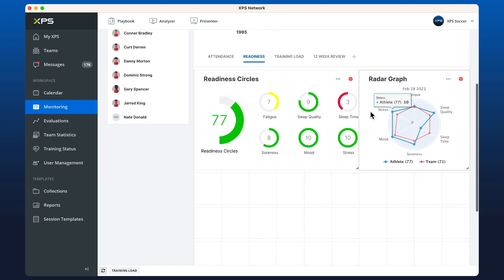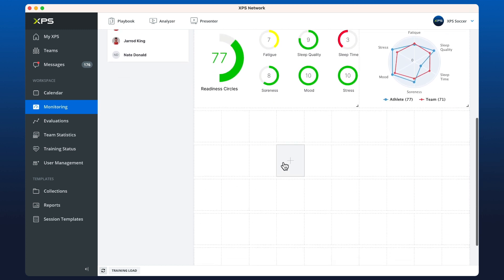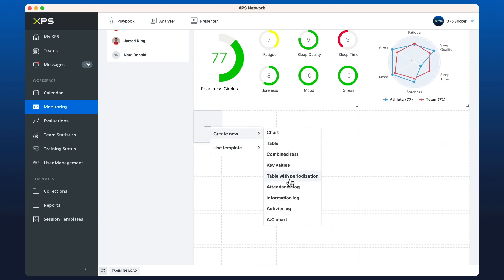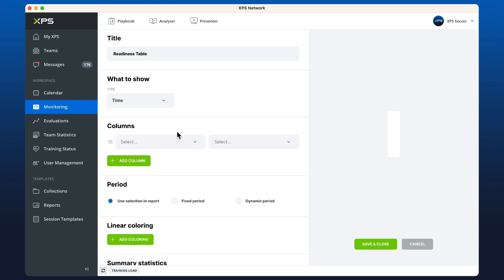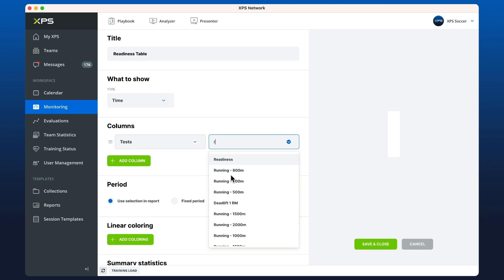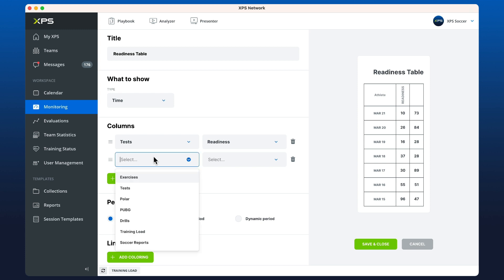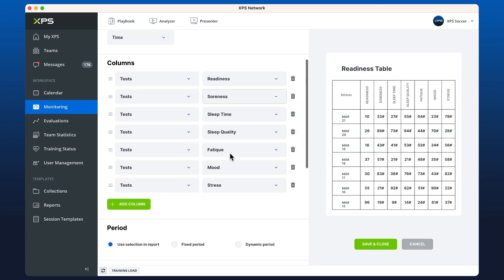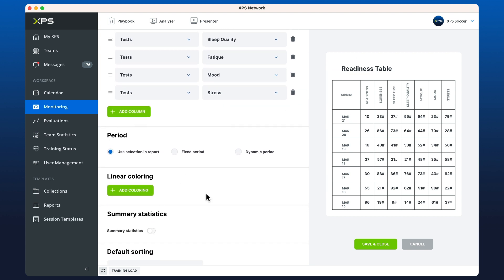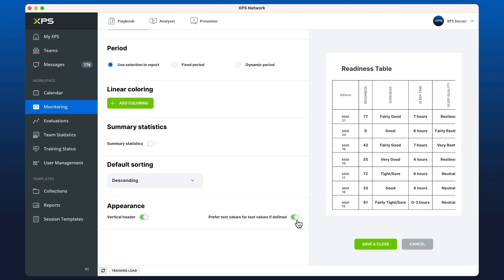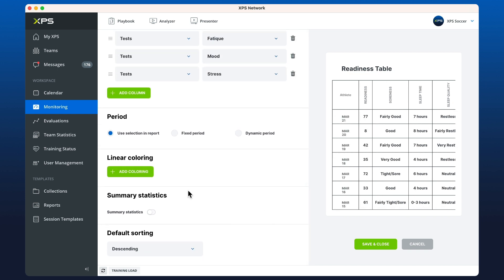I can go one step further and add a table showing the daily log of every time the player entered or didn't enter their readiness. Let's create a new table with periodization. In our columns we can add tests and look for readiness, then add all of the subtests as well. I can choose to have text values instead of numbers because in the readiness it shows words, and we keep the readiness score as an overall number.